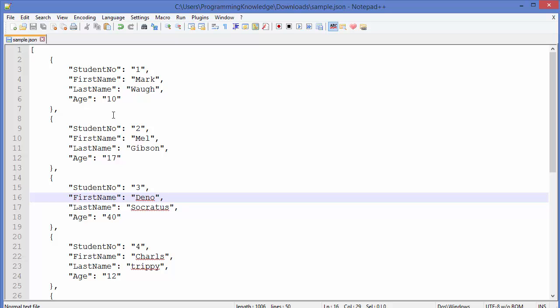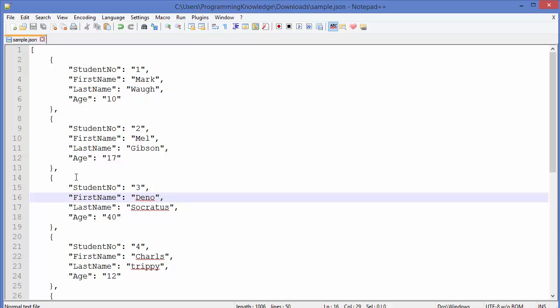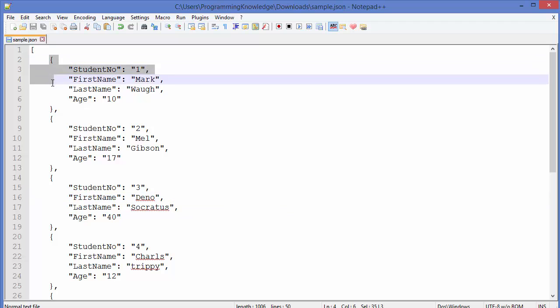So, for example, we are creating the database for a school which contains students as a collection, and the document can be this kind of a JSON element, right? So this is one JSON element.